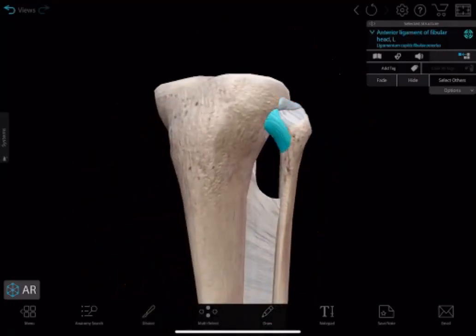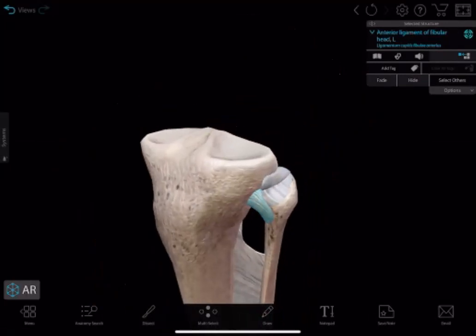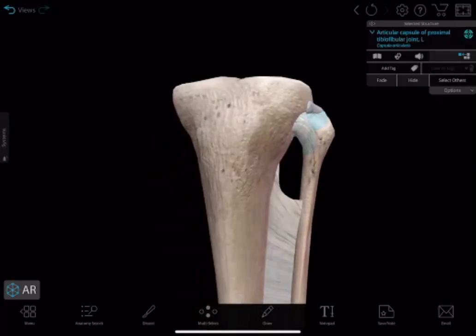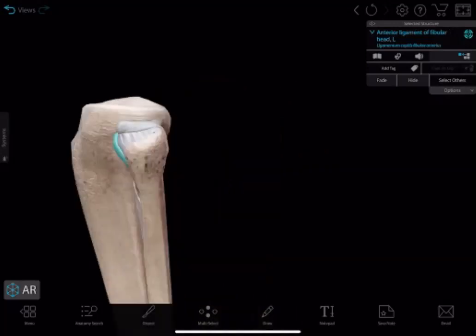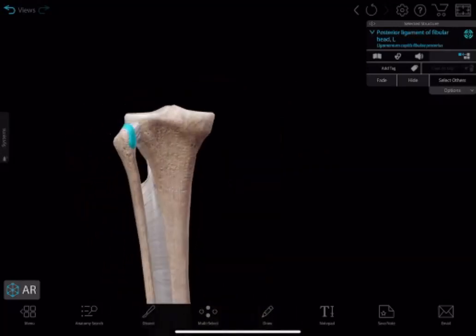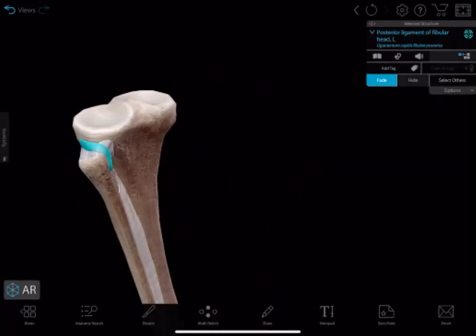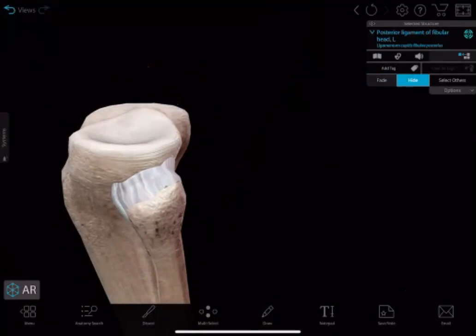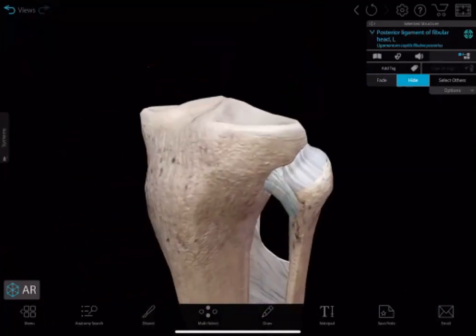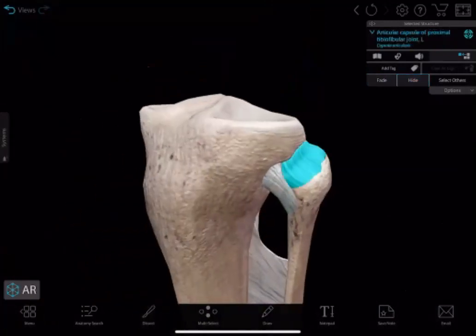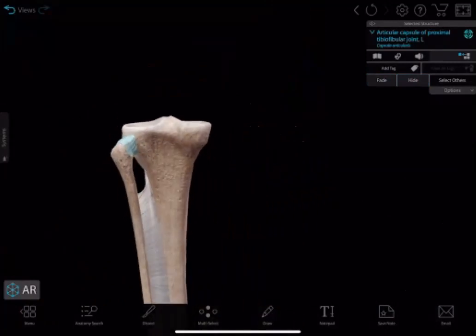The selected one shown in blue is the anterior ligament, and here is the fibrous capsule of the proximal tibiofibular joint. So the proximal tibiofibular joint has an anterior tibiofibular ligament and a posterior tibiofibular ligament. This is the capsule of the proximal tibiofibular joint.